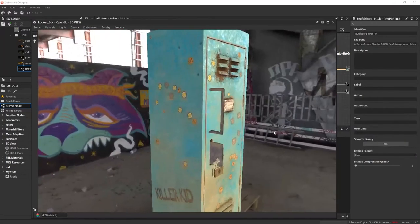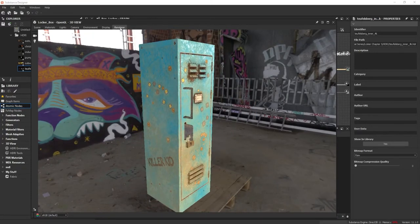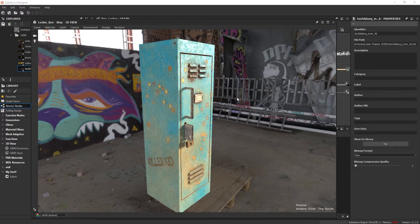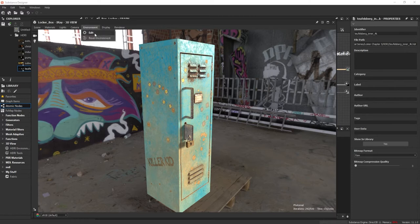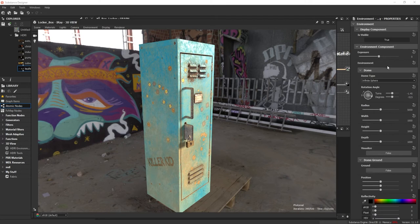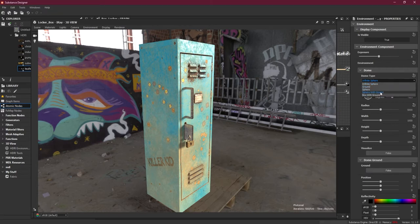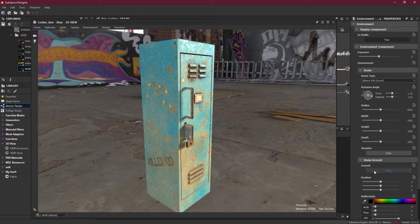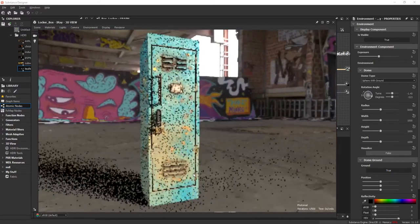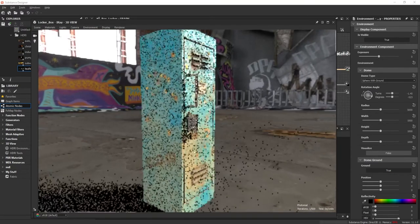What we need to do now is turn on our IRA renderer, and once I do that you will notice things are becoming a little more realistic. I have to go back to my environment and edit here. Before adding the ground, I need to go to the dome type and change it to 'sphere with ground', and then turn on my ground. You can see things are getting much better now.